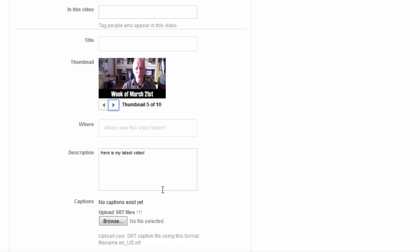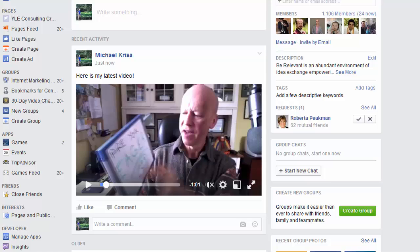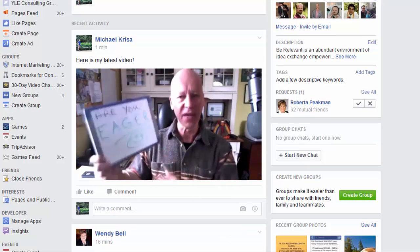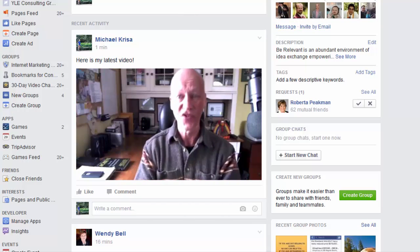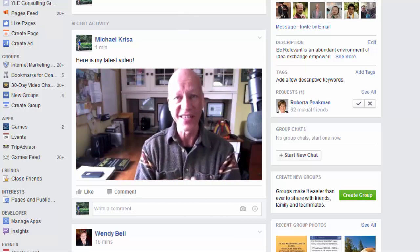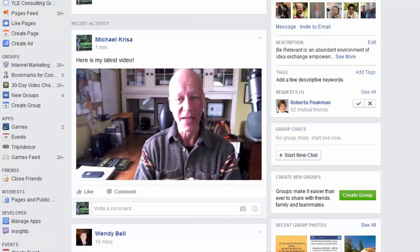But let's get back to the post so we can see what the video actually looks like. And here we are in the group wall and you can see that my video is playing. So once again, that's how easy it was to upload a video into Facebook.